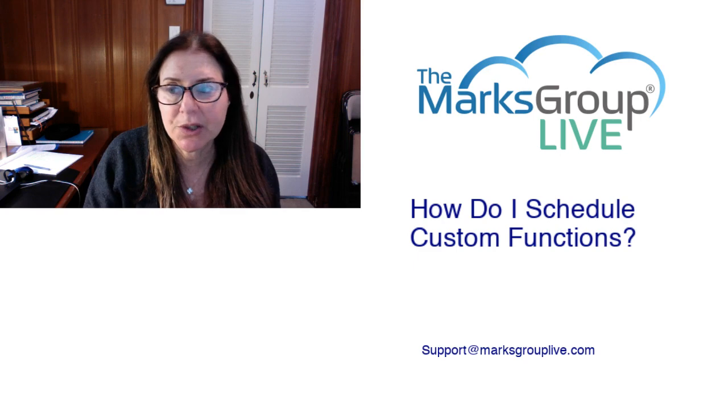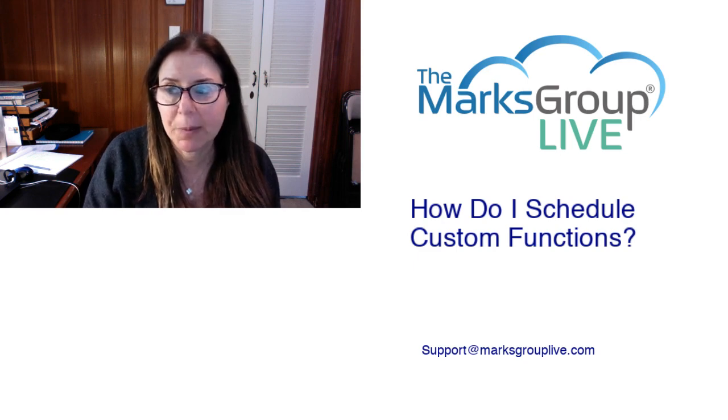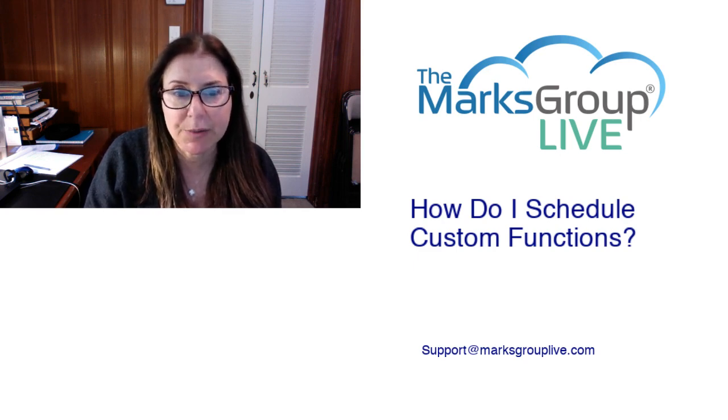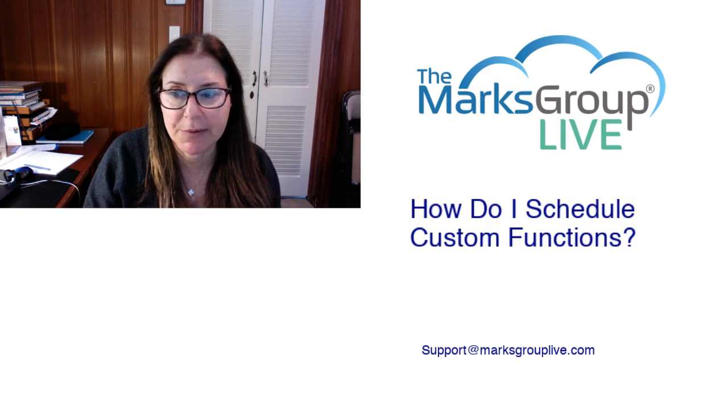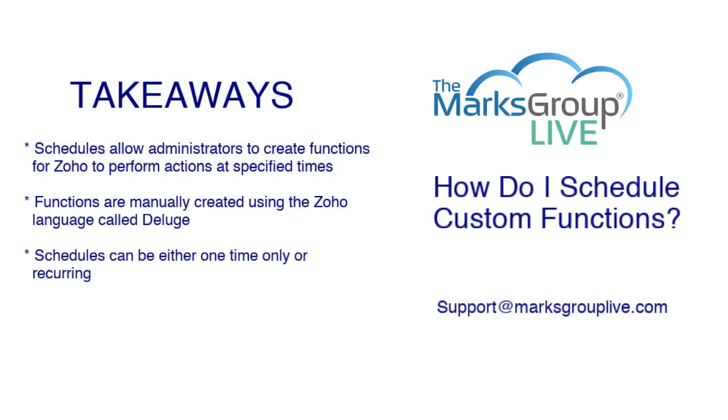Be sure to rate this class as well, helping out your fellow Zoho users as well as us to improve our video library. Here are some of the key points we're going to discuss today.